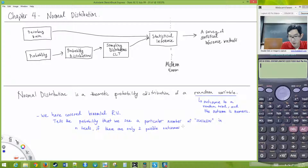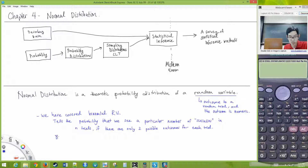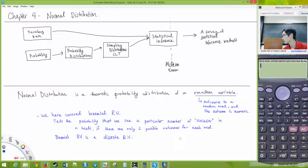We've covered binomial random variables, which tell us the probability that we see a particular number of successes in n trials, if there are only two possible outcomes for each trial. The binomial random variable is an example of a discrete random variable — discrete meaning it can only take on certain values. If you flip a coin 10 times, it can land heads 4, 5, or 6 times — it can never land heads 5.5 times.